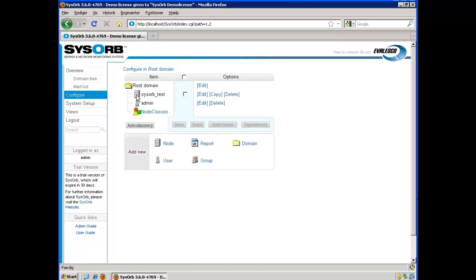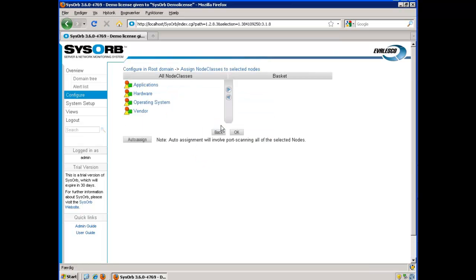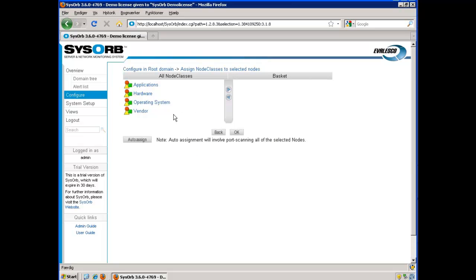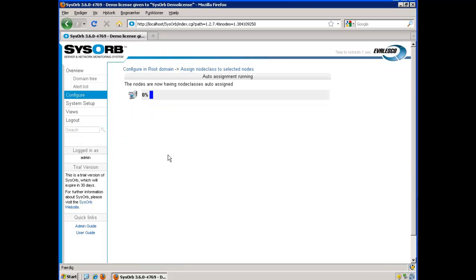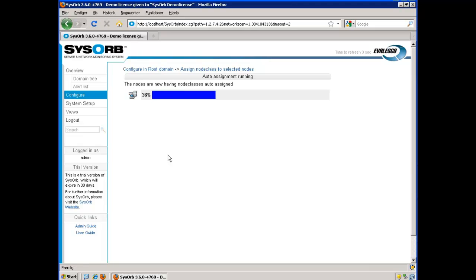First I want to assign my node to a node class. Now I choose Auto Assign. The SysObserver will now assign node classes to this server.